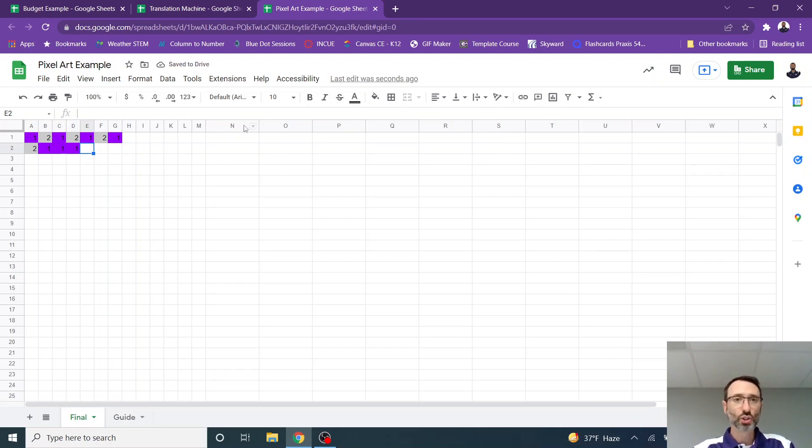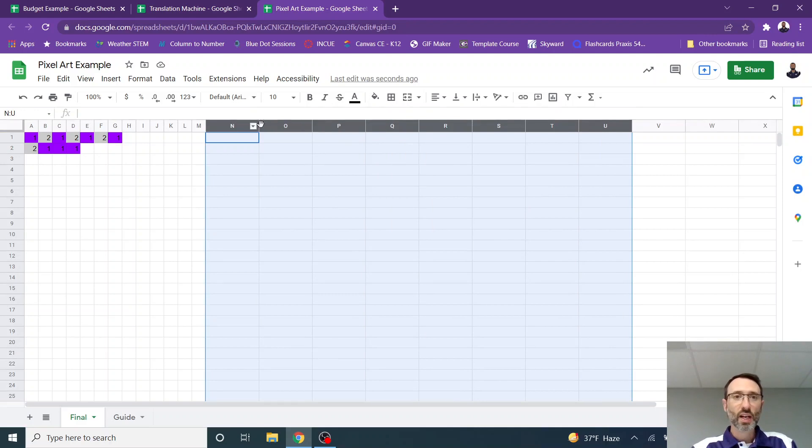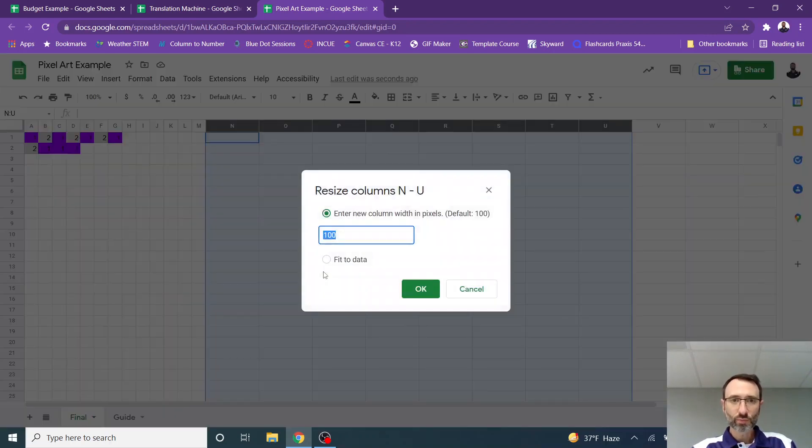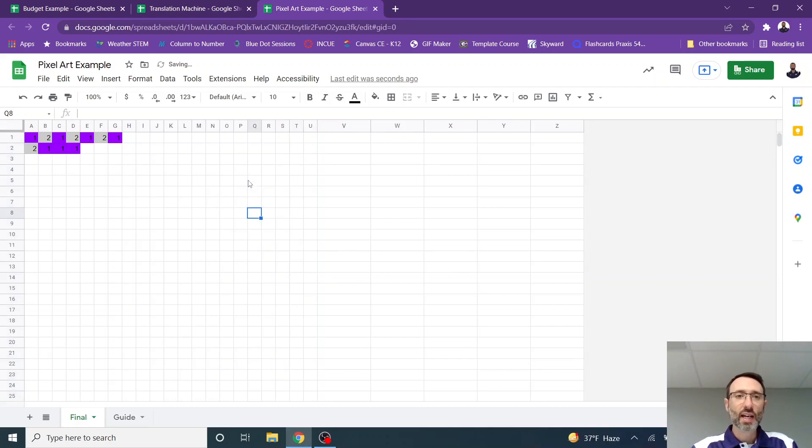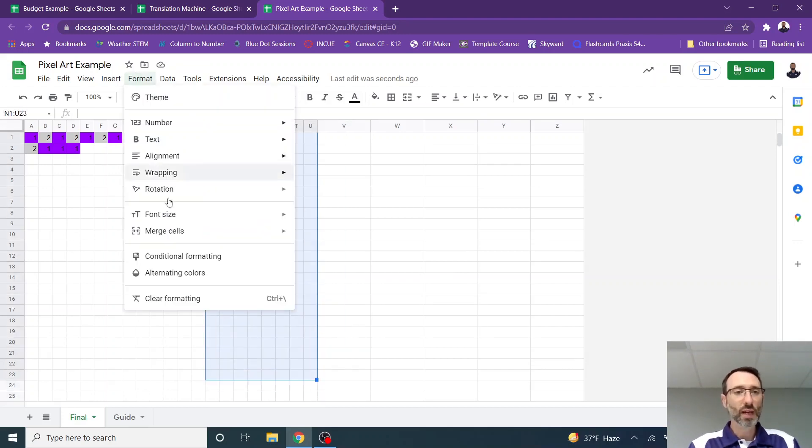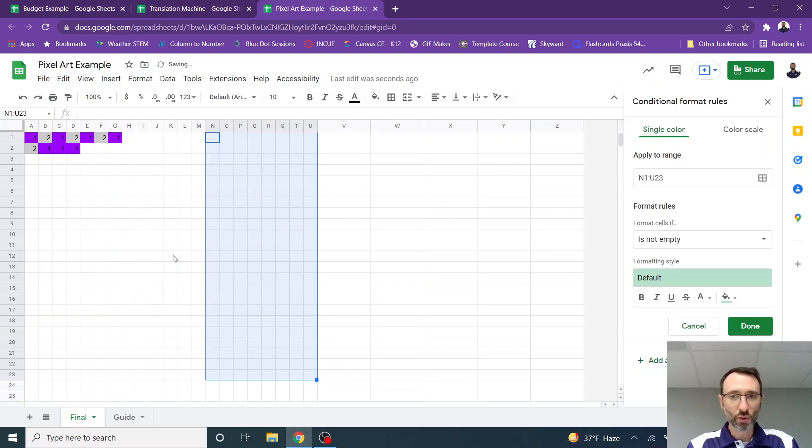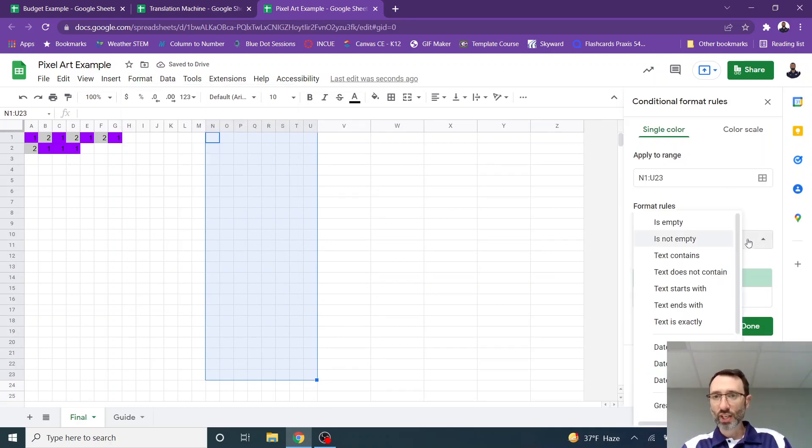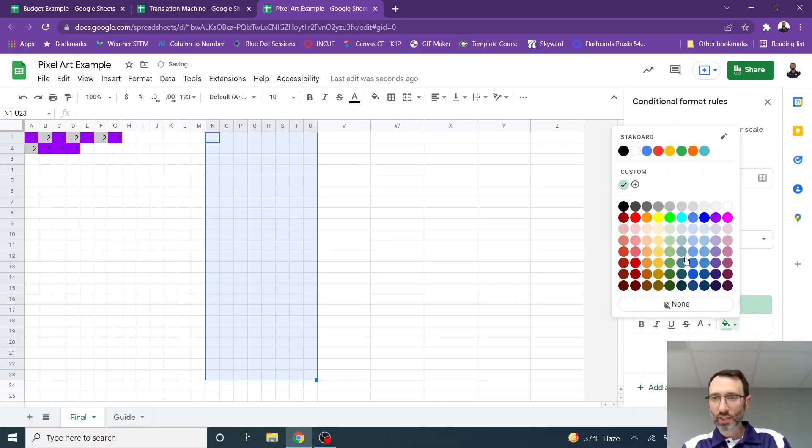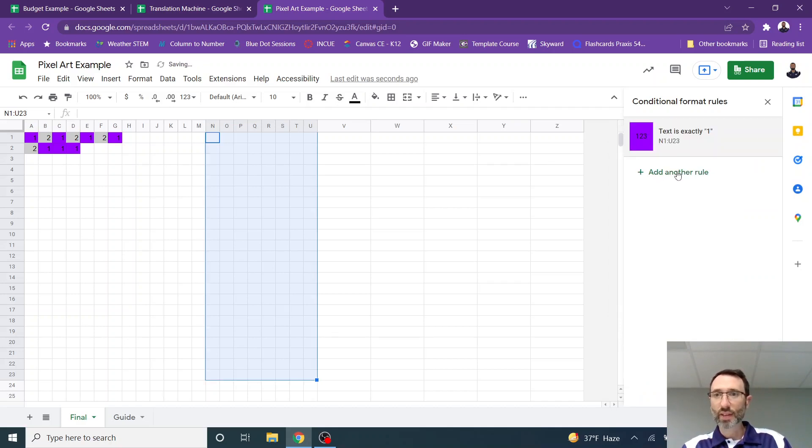First of all, I shrunk the cells or the columns, excuse me. I formatted those. I resized them so they were, I believe, at 25. And then I highlighted the cells where I was going to create the paint by number. And I went to format, conditional formatting. And then I selected a rule. If the cell's value is exactly one, then I made it purple. And I applied that.